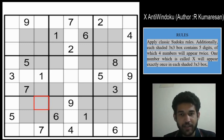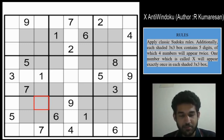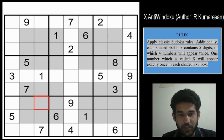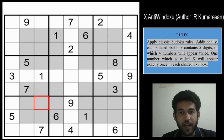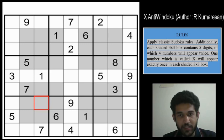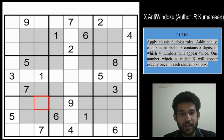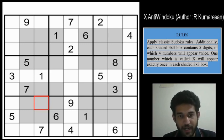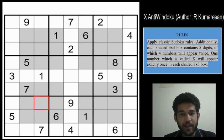I will also add the online solving interface for this Sudoku in the description of the video. Please do have a try before watching this video. I got to know from the author himself, R Kummereson, that many of the top solvers had some difficulty with this Sudoku. It may be because this is a relatively new variant and it has not occurred many times in the past.